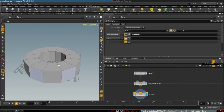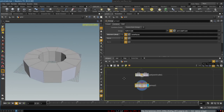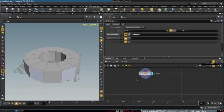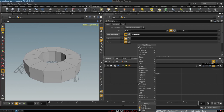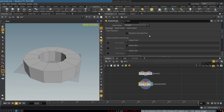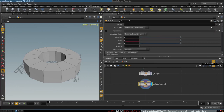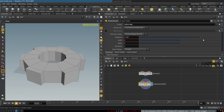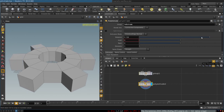The next thing we will do is create another PolyExtrude node and select the group 'to extrude'. As you can see, we successfully extrude the teeth of the gear.